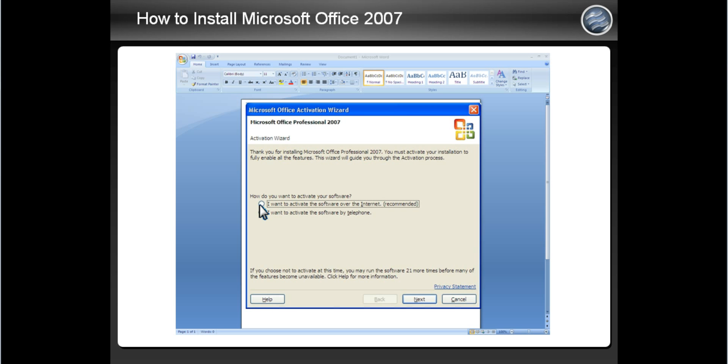click the top option which is 'I want to activate this software over the internet.' Please note that your computer must be connected to the internet to choose this option. After the option is highlighted, click the Next button.